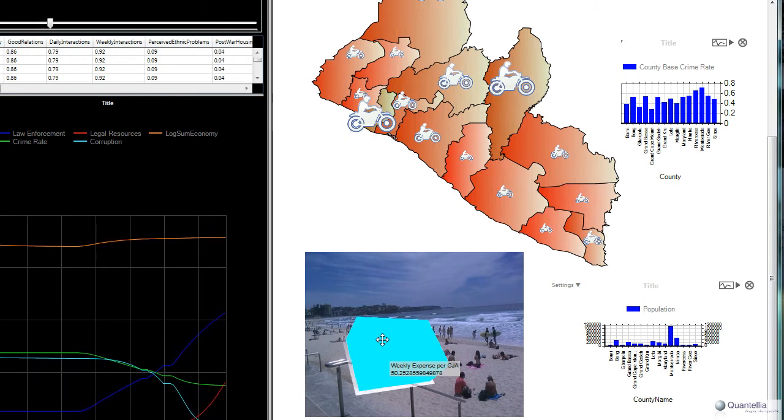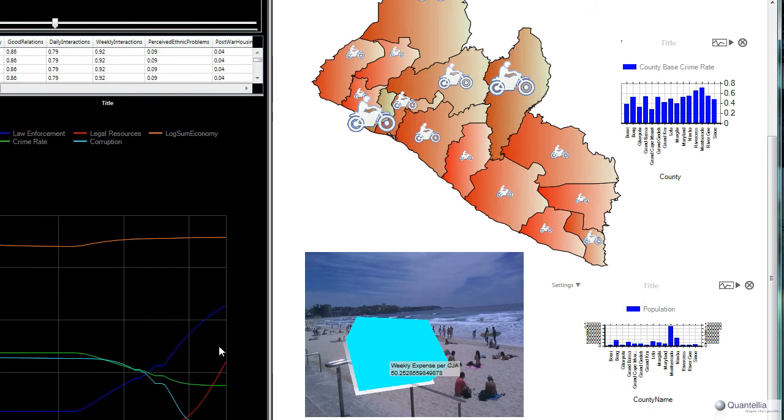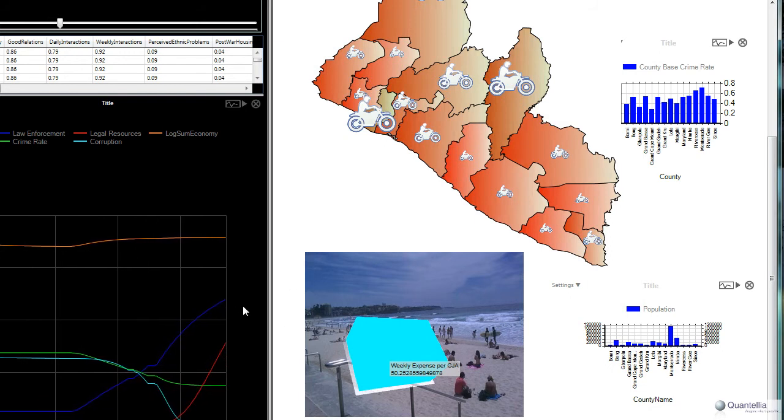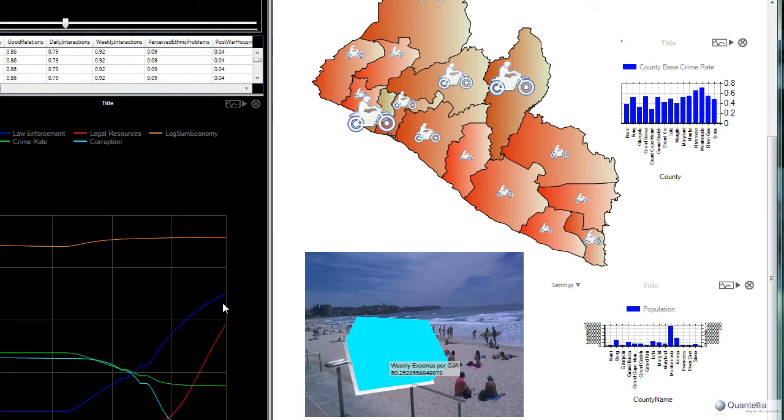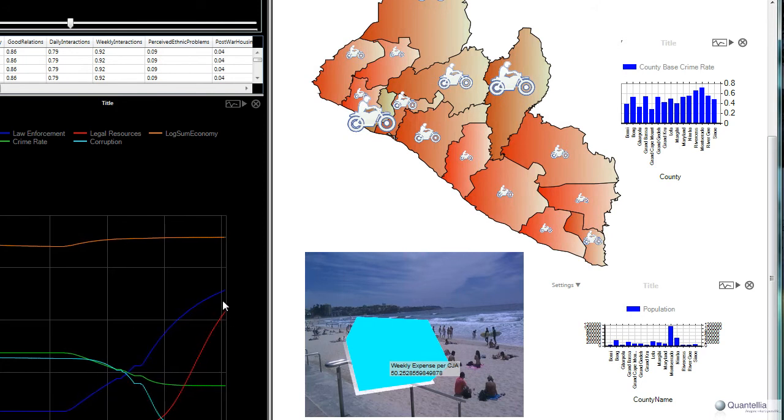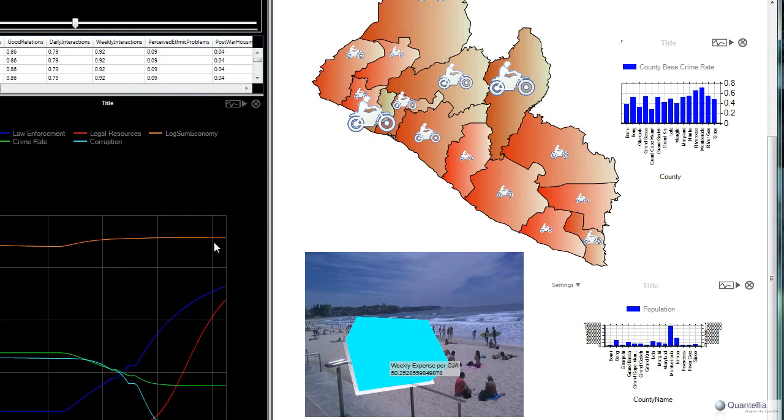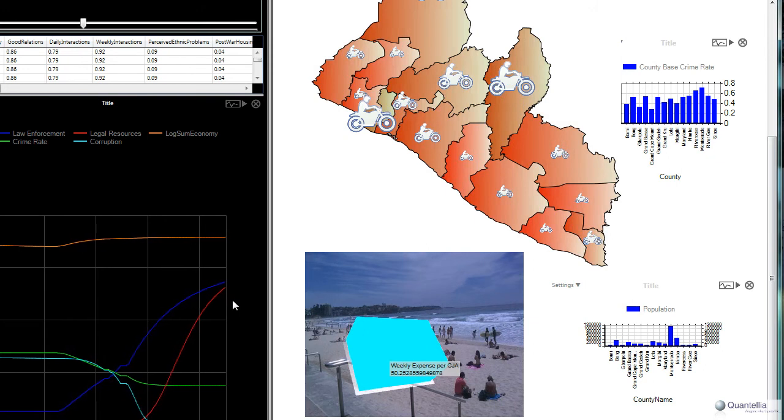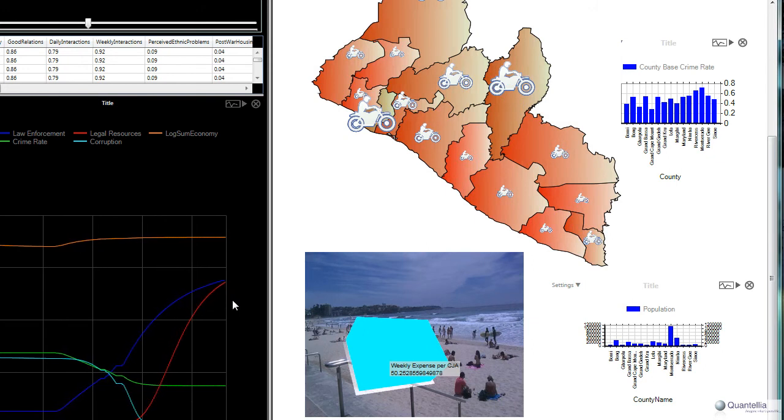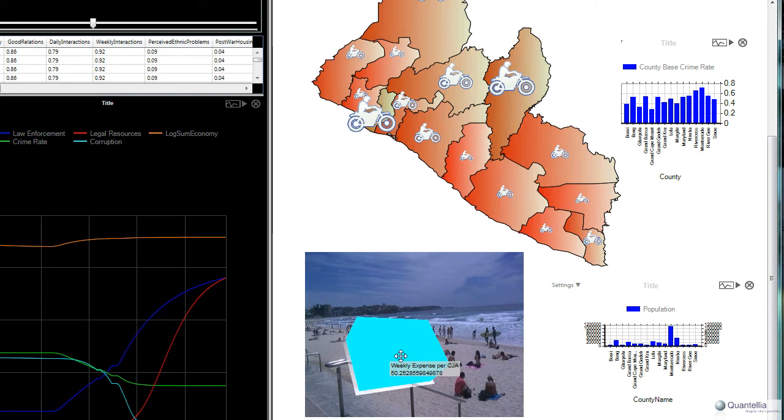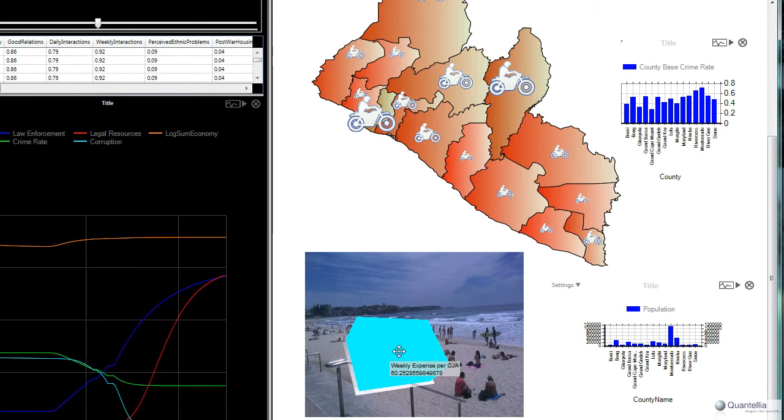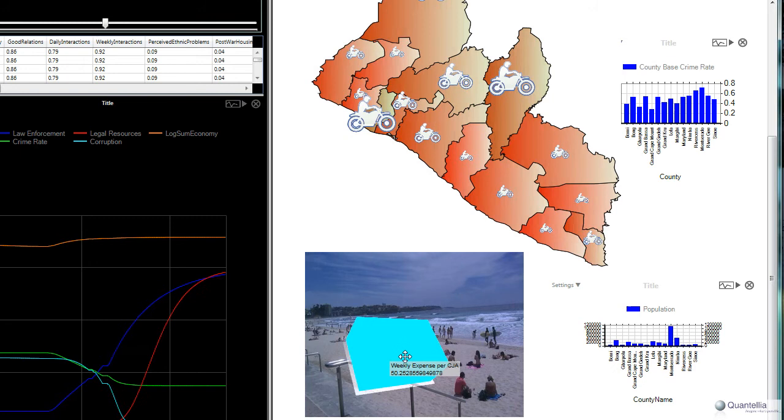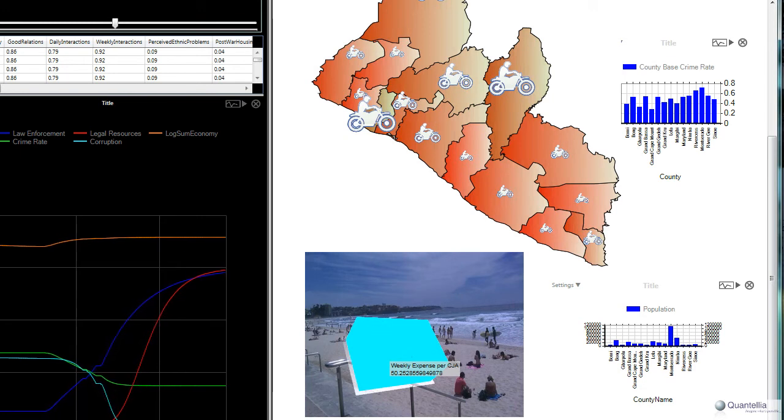Since we didn't start out with a lot of CJAs, there's a substantial expense on law enforcement and also on the legal system. So the economy actually doesn't grow as much because there aren't any dollars left over for other economic growth factors. Pretty much we've gotten ourselves into a situation where the majority of the dollars that are available are being used exclusively for controlling crime.